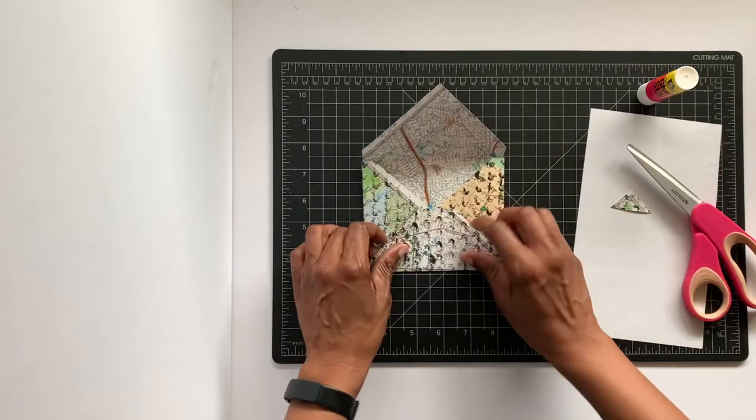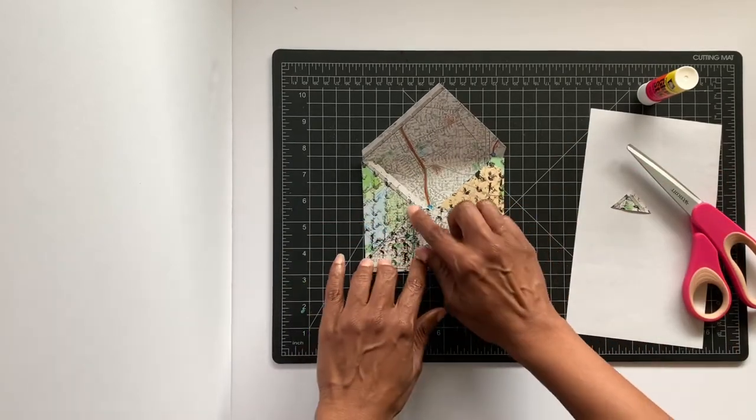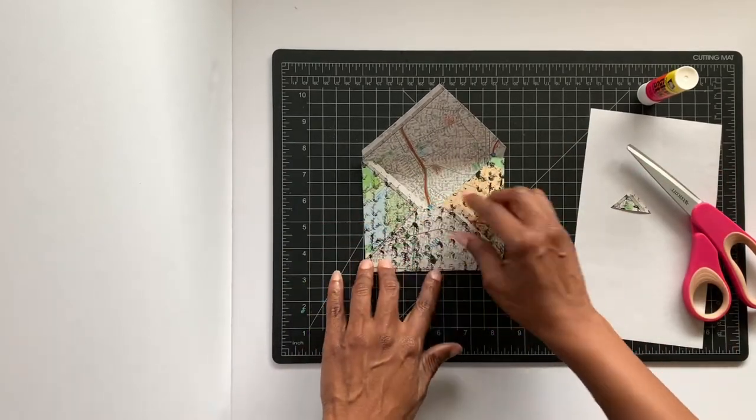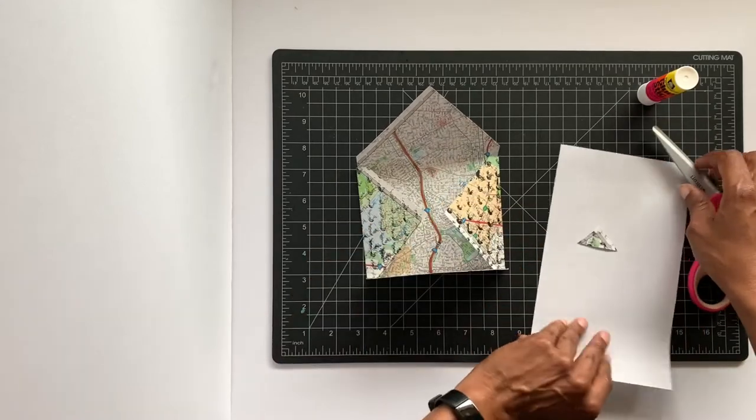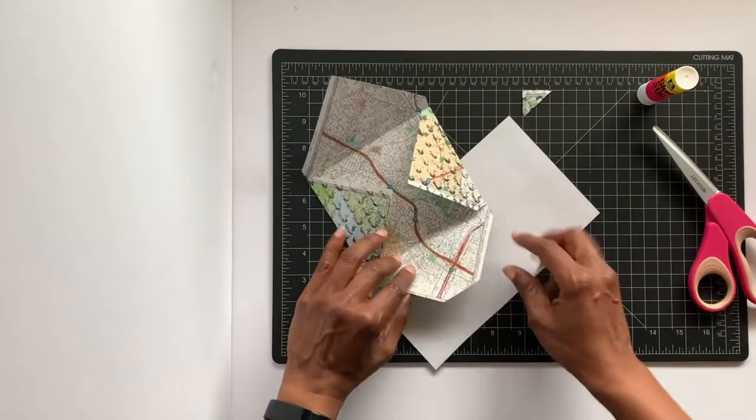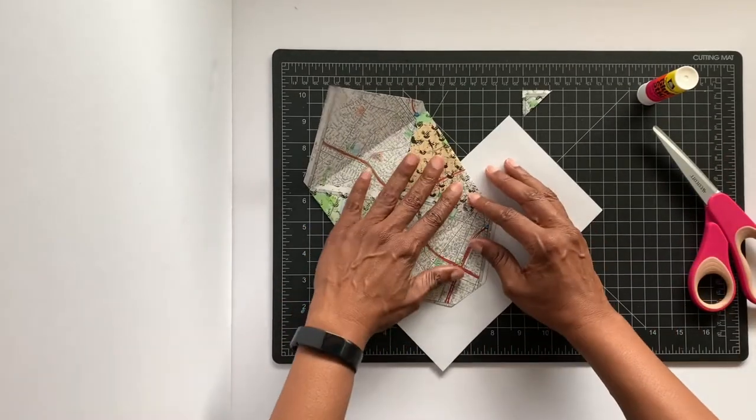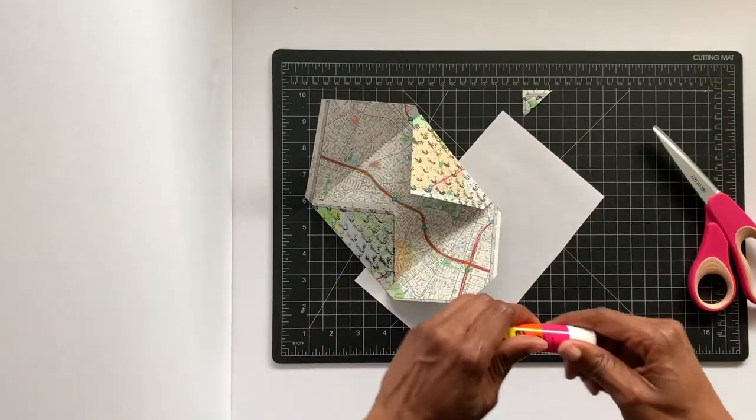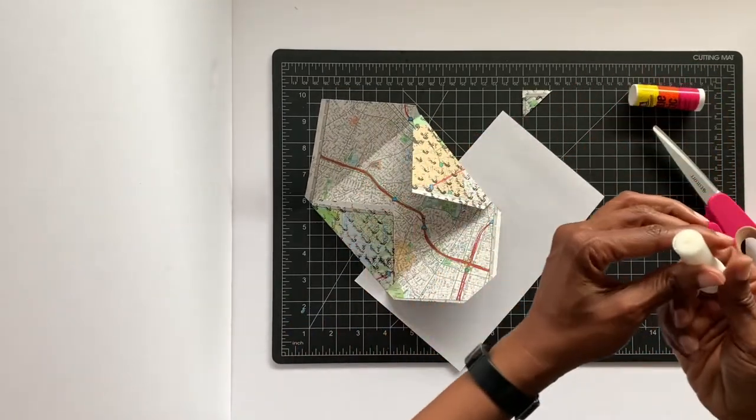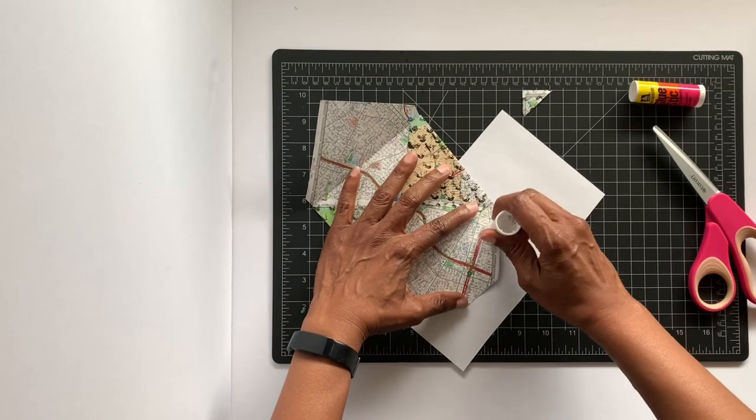So there you go, so your envelope will look like this. I'm going to take your scrap piece of paper and glue - just glue...